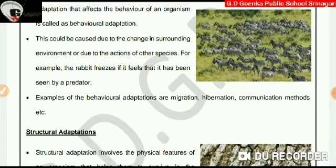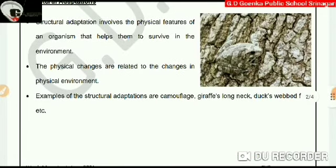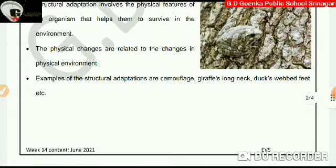Now let us learn about structural adaptation. Structural adaptation involves the physical features of an organism that help them to survive in the environment. The physical changes are related to changes in the physical environment. Examples of structural adaptations are camouflage, a giraffe's long neck, duck's webbed feet, etc.